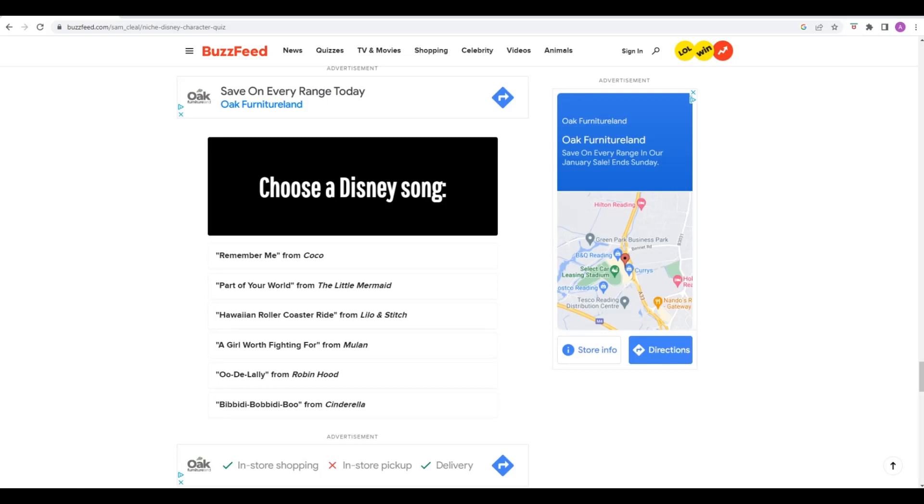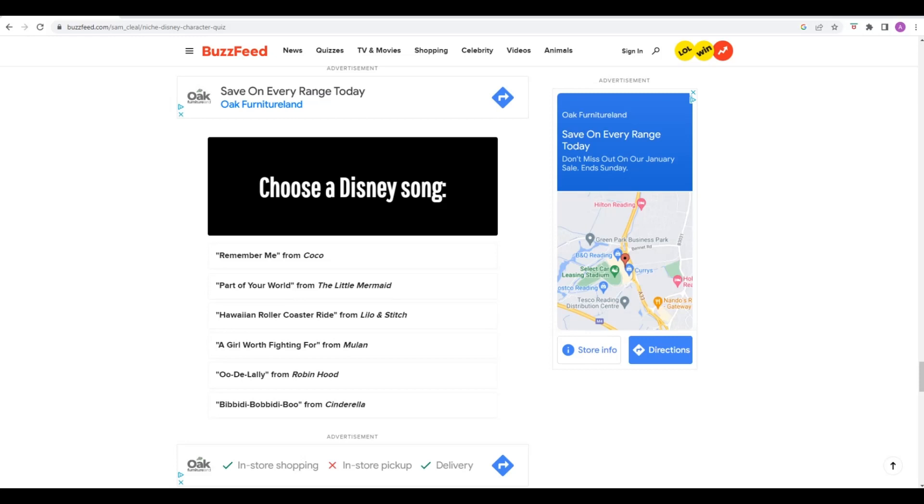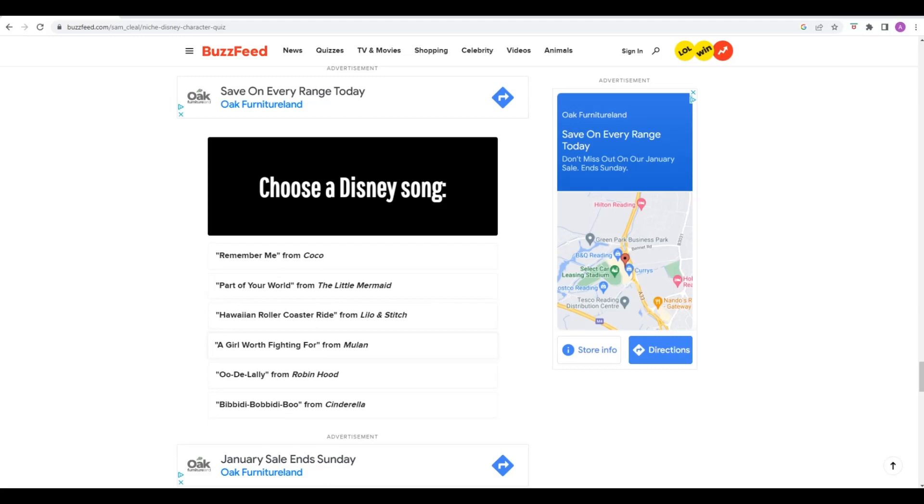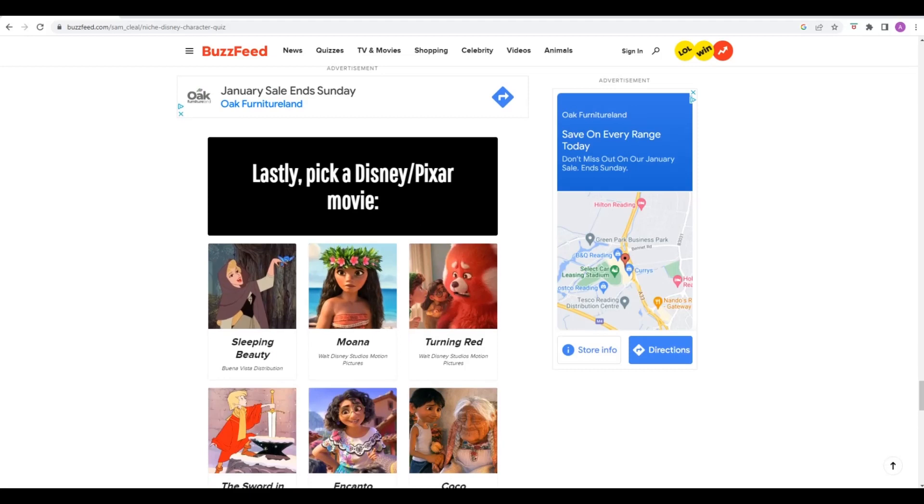Disney Song. Thank God Let It Go's not on there. Remember Me from Coco, Part of Your World, Hawaiian Rollercoaster Ride, Girl Worth Fighting For. I don't remember any of these songs. It's been so long since I've watched a classic Disney movie. I'm going to close my eyes and pick one. Pick one at random? I chose the Rollercoaster Ride one. I chose A Girl Worth Fighting For from Mulan.